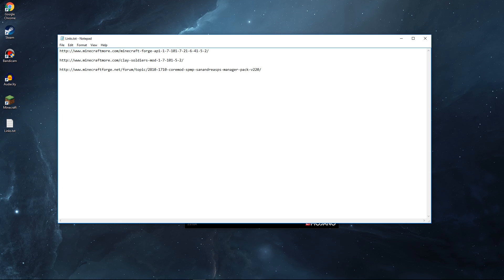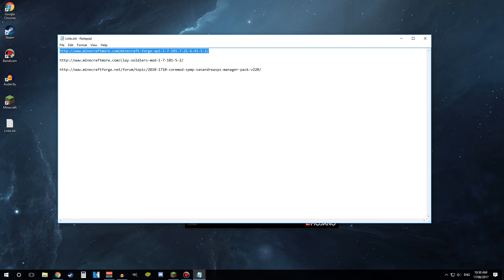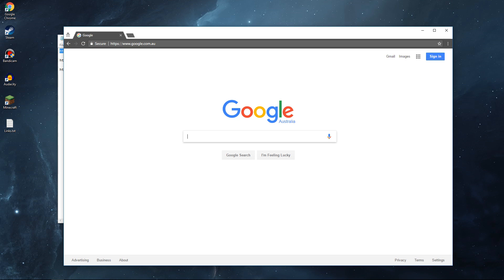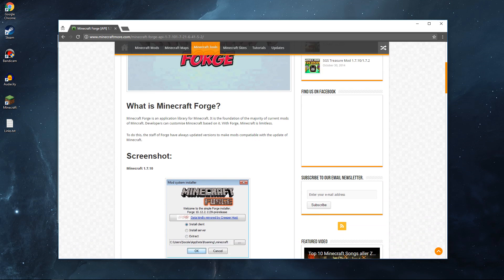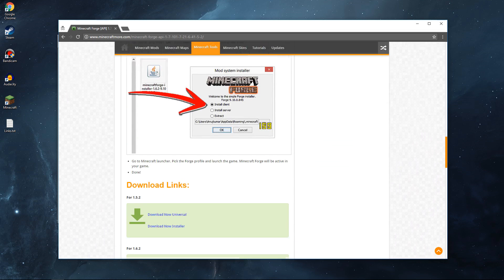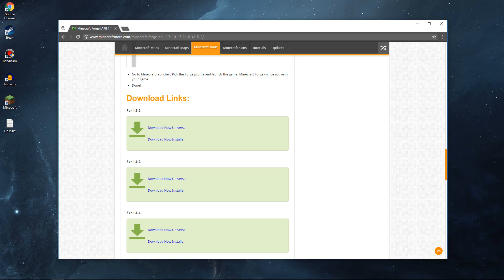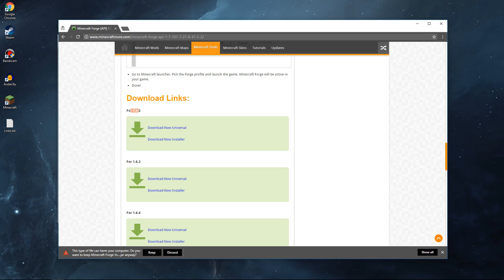What you want to do first is go down to the description below and grab the first link — that's going to be for Minecraft Forge. Copy that link, go into your web browser and paste it in. That should bring you to the website; scroll down until you find Minecraft Forge 1.5.2, click Download Now. Your computer may show a warning — just press Keep. None of the files I'm showing you today are viruses, so don't worry about that.